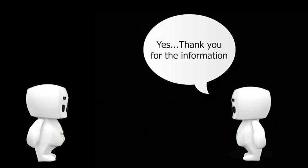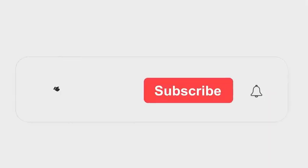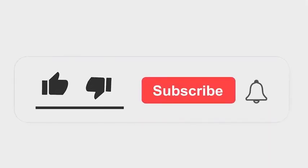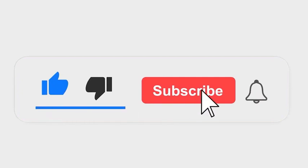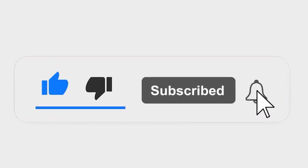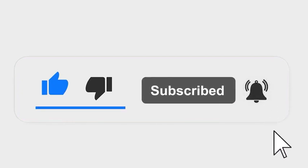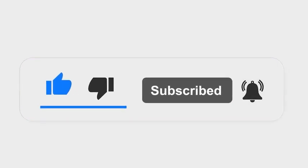Please subscribe to our channel and also press the bell icon for getting notifications. Leave a comment.